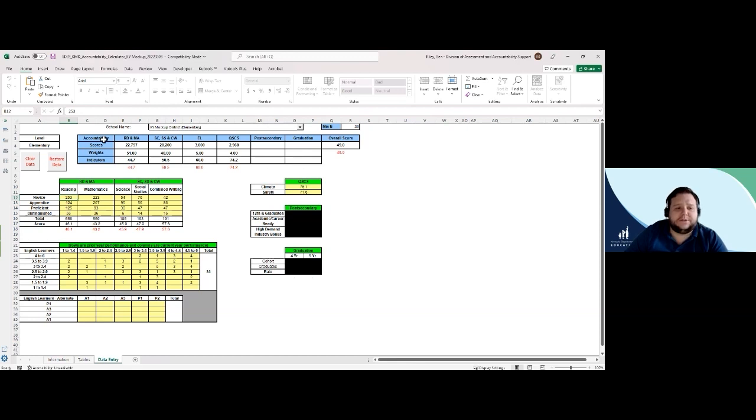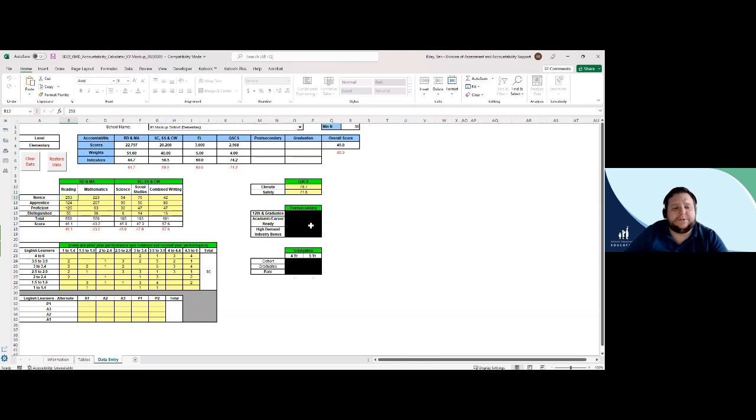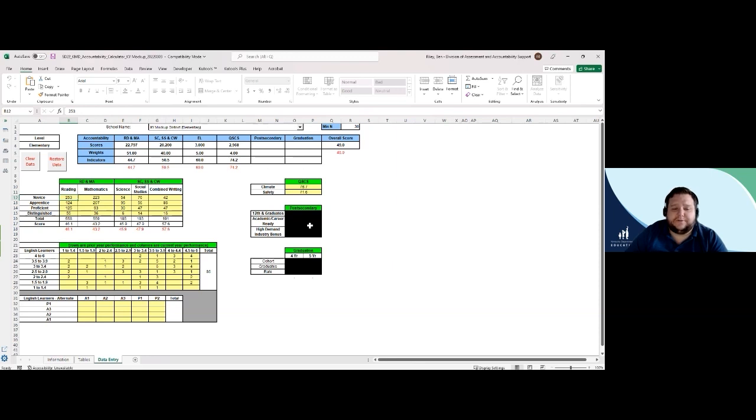You will also notice blacked-out cells. Blacked-out cells are not applicable to the chosen school or level. No data entry is allowed in these cells. A great example of this would be post-secondary readiness and graduate rate when looking at elementary-level data.